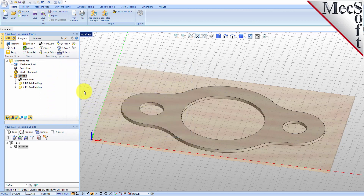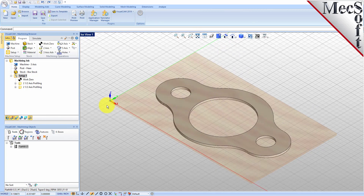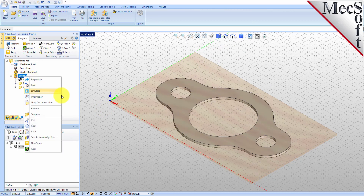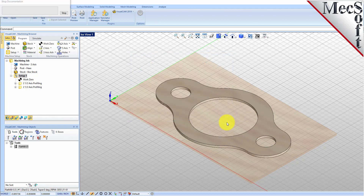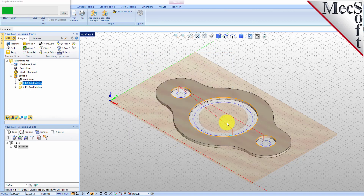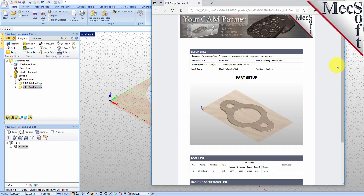You can also create a setup sheet by generating a shop document. This is typically used to instruct machine operators on how to set up and machine the part on the CNC machine. Select Setup 1, right-click and select Shop Documentation. Select Template 1 and then click Save. This creates an HTML-based shop document that can be viewed in a web browser. You can perform the same right-click sequence on the Machining job to generate shop documentation for all setups.